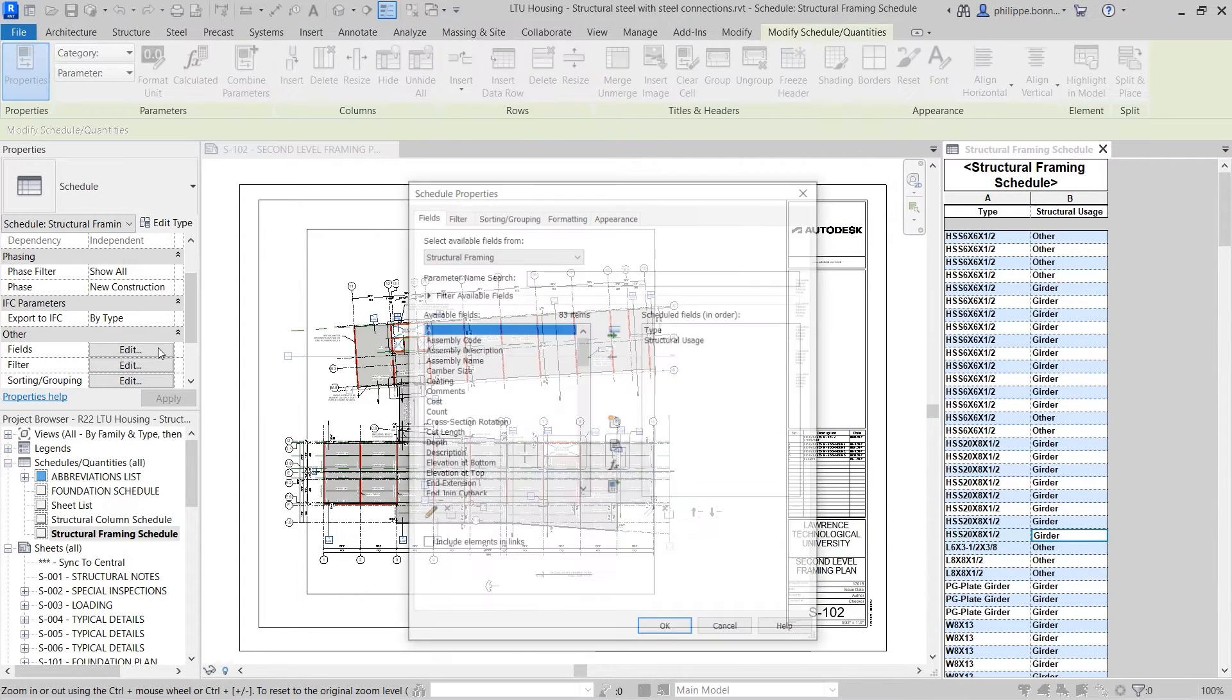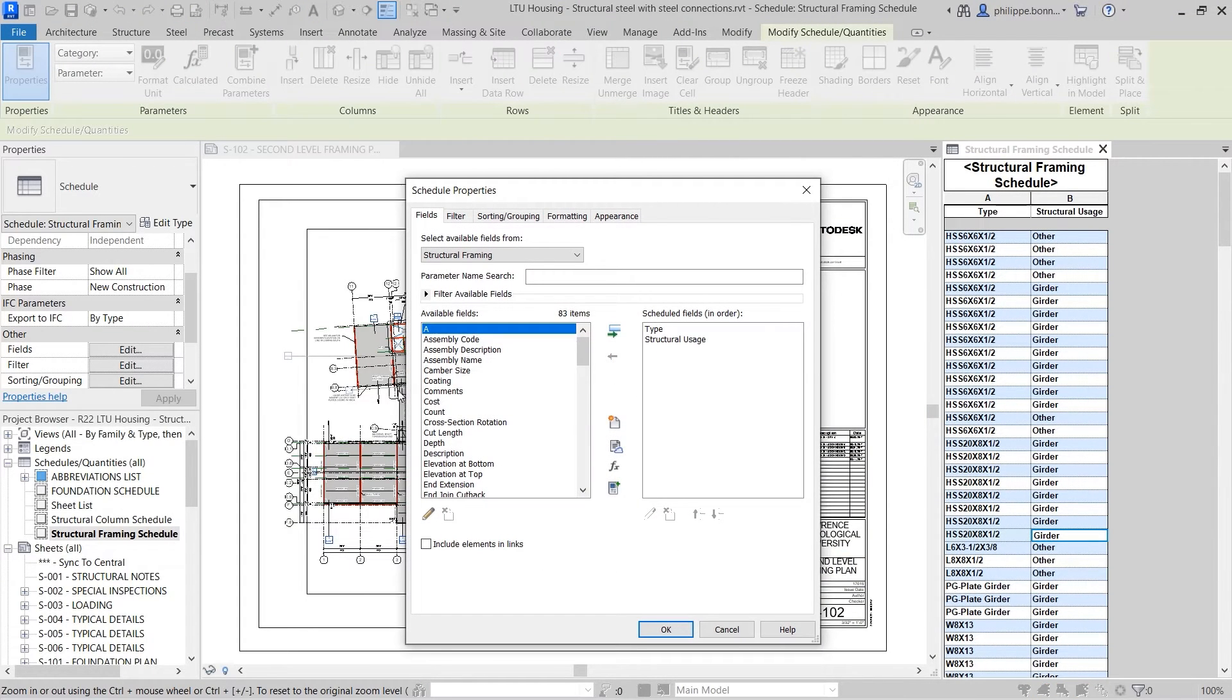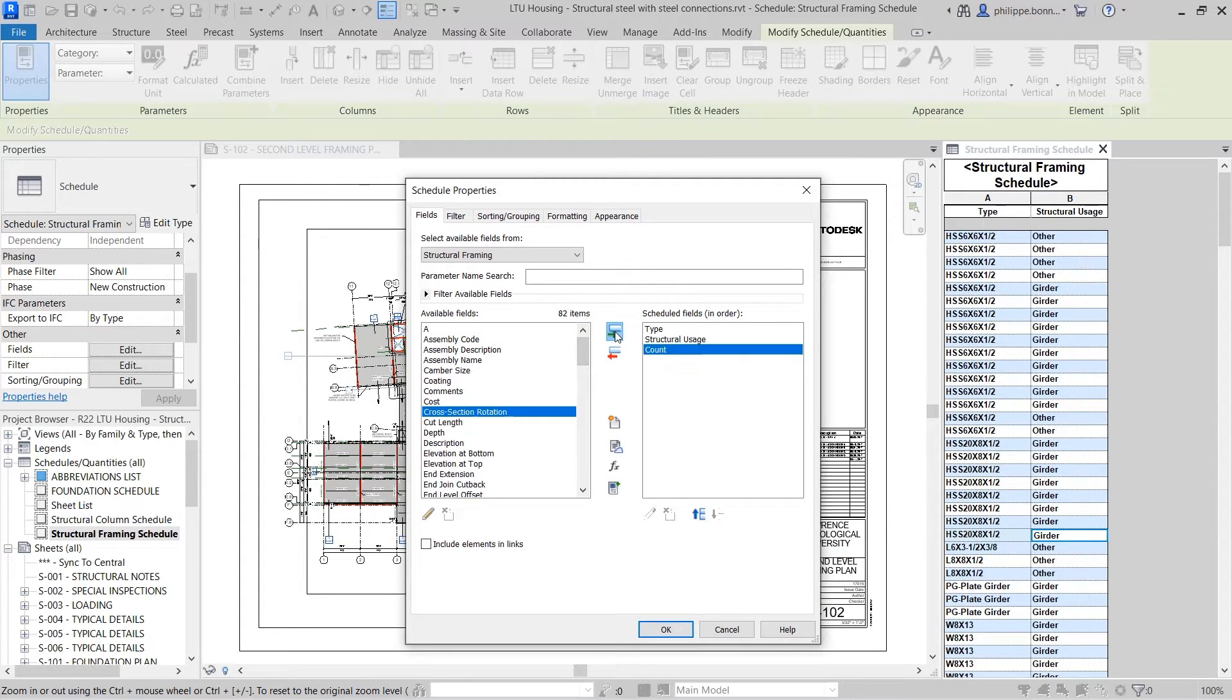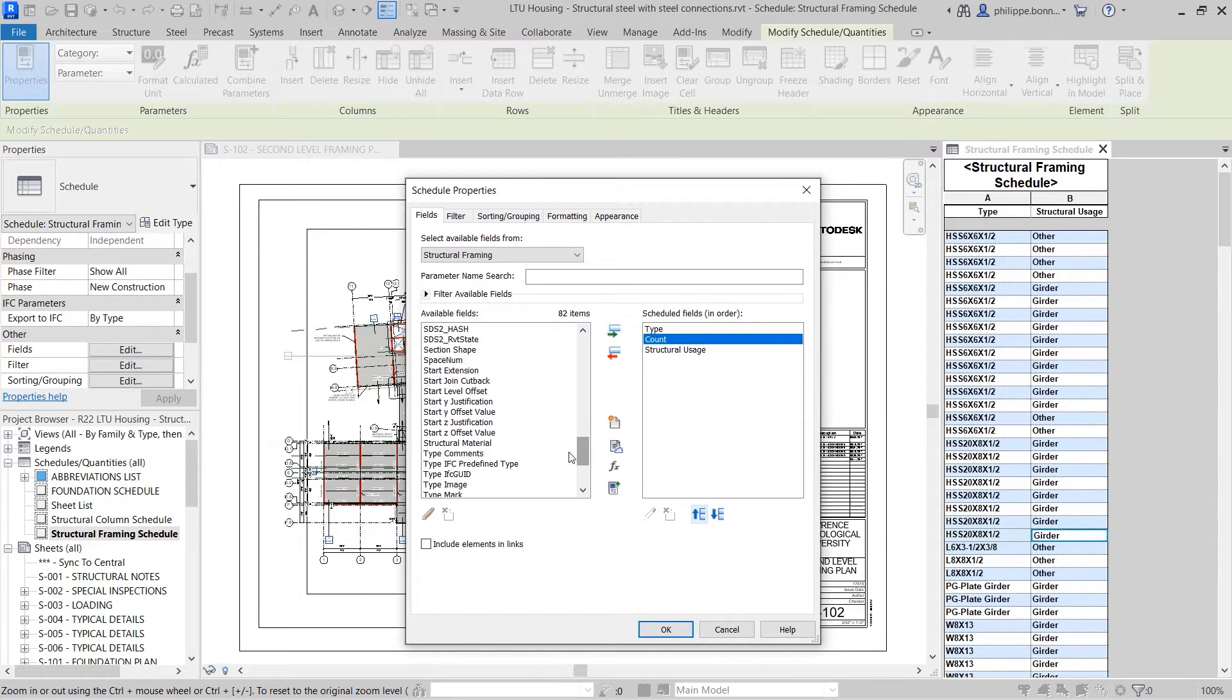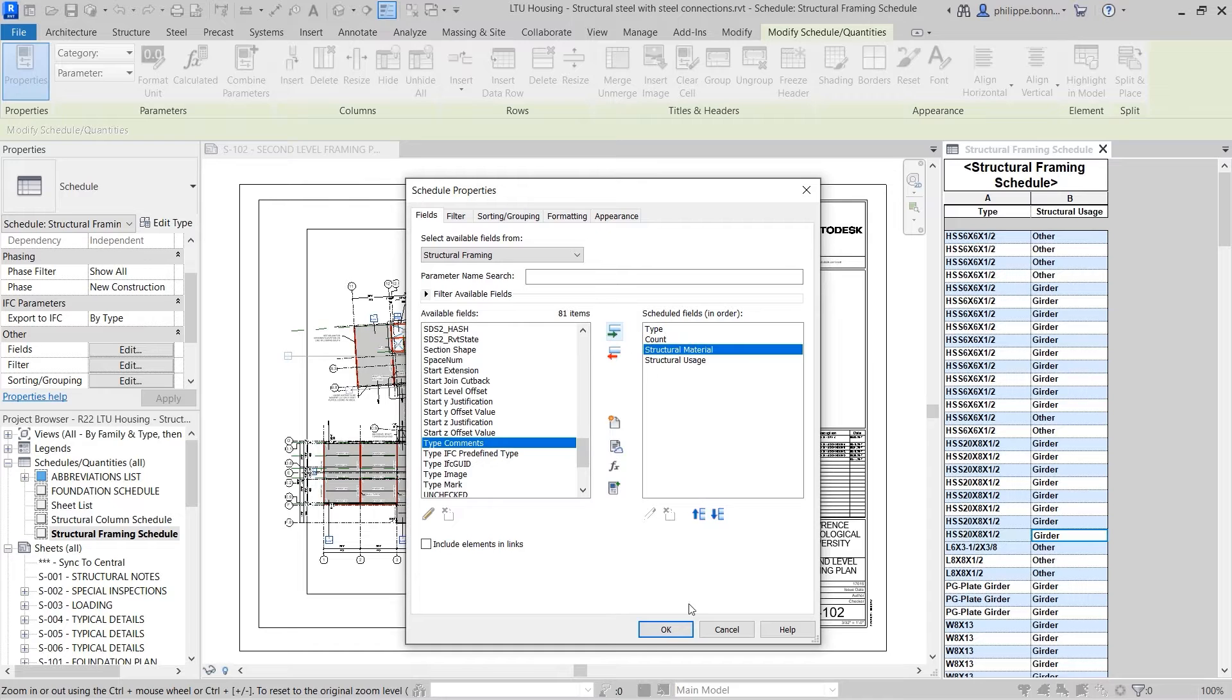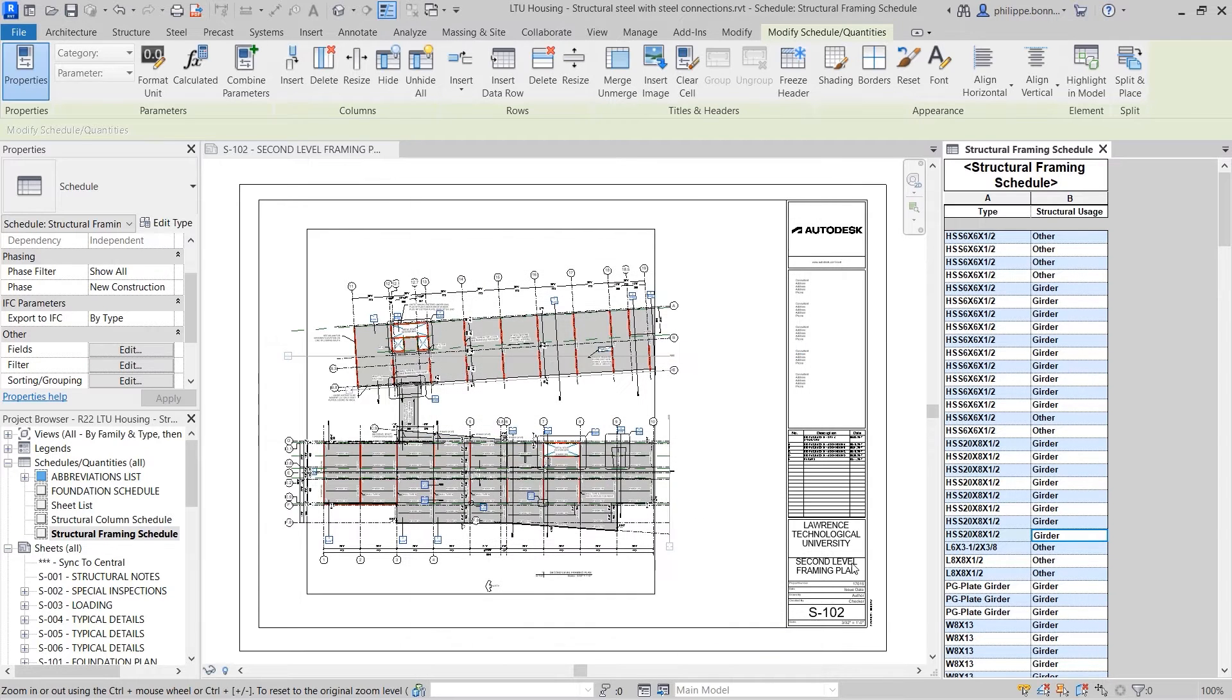In Revit, a schedule is used to display a customized list of elements and their parameters that exist within your project. Schedules are powerful tools in that they are live, non-graphical views of project data.